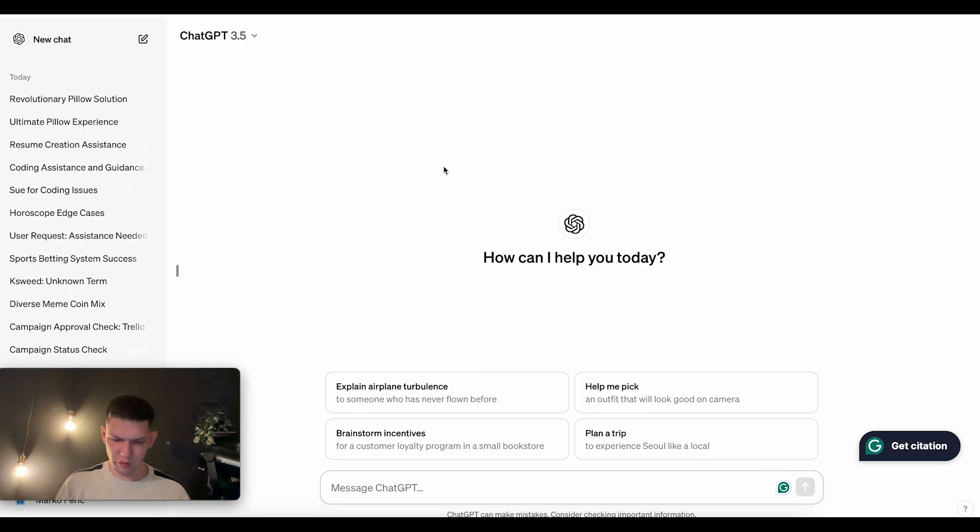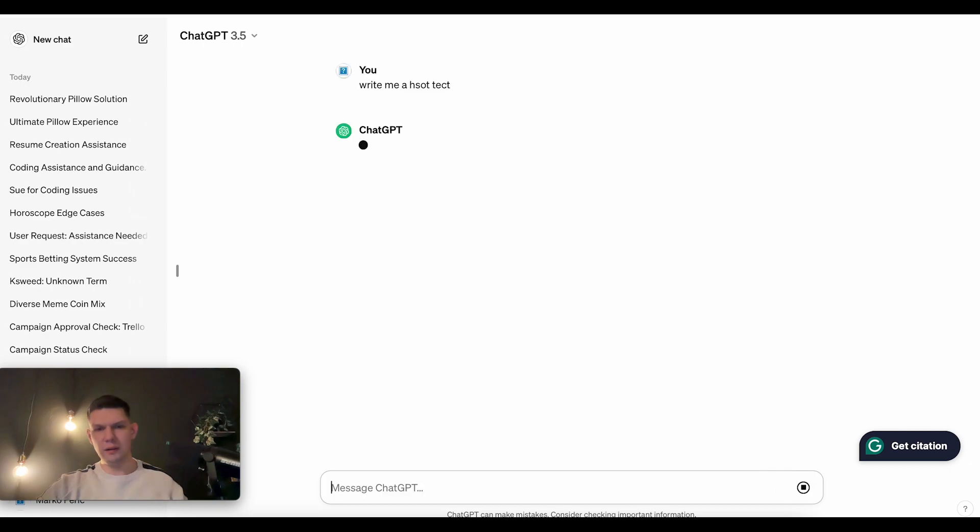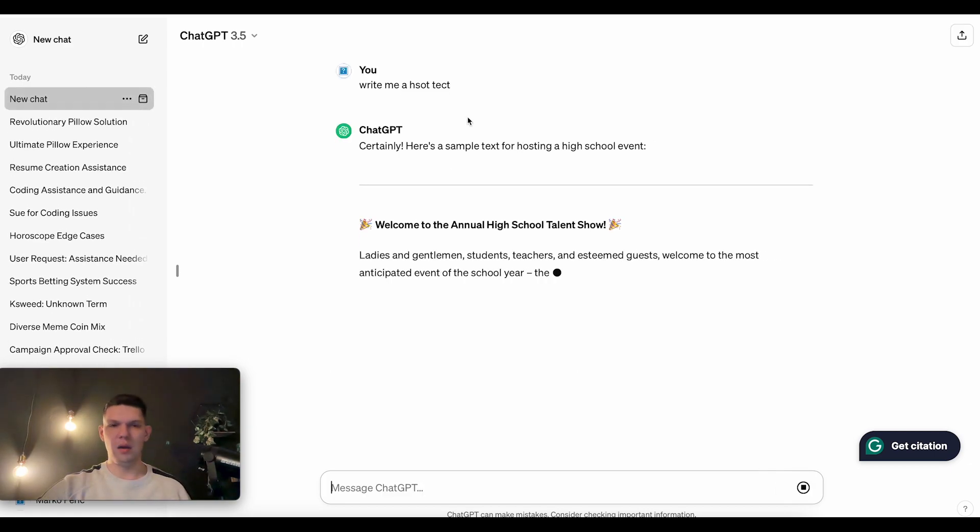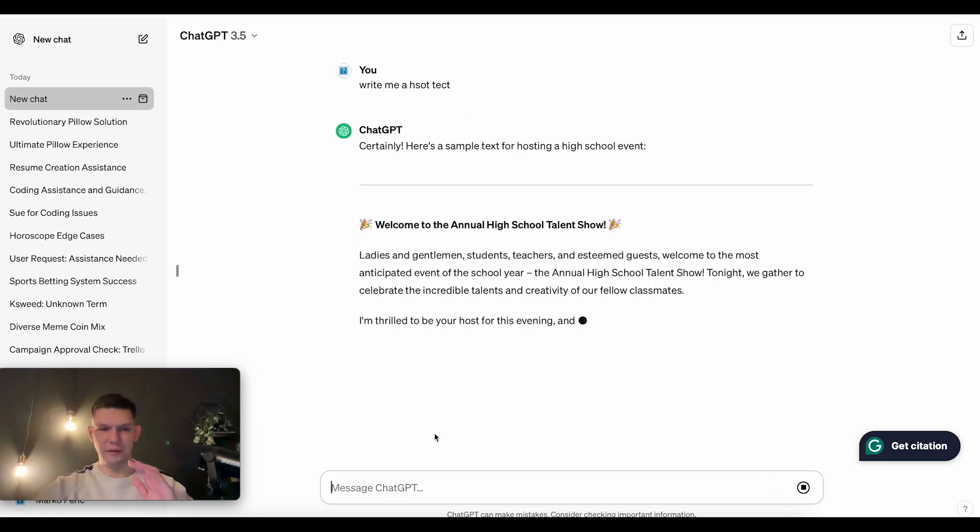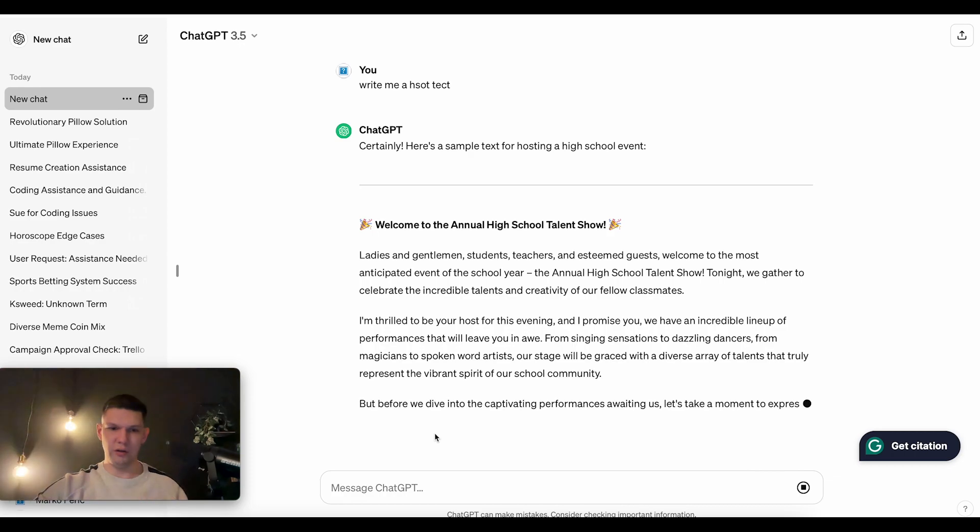So to use the read aloud option, here's what you need to do. Write me a short text. So let's just ask him anything, literally anything.